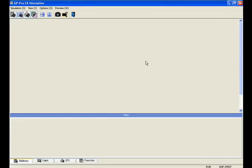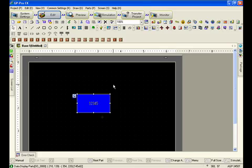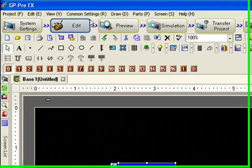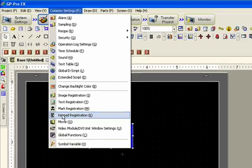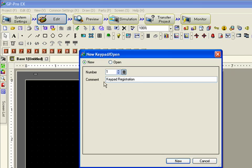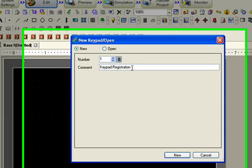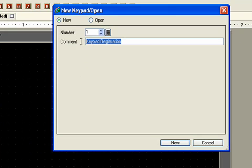So we'll quit simulation and go back into the editor. Now we'll go to keypad registration and create a new keypad — keypad number one. This is a user keypad, and we'll give it any name we like. We'll call it 'my decimal keypad'.